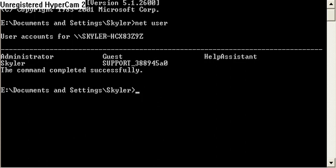Now I'm going to type NetUser Skyler, and I'm going to hit Space and Shift and 8. Now I'm going to hit Enter.